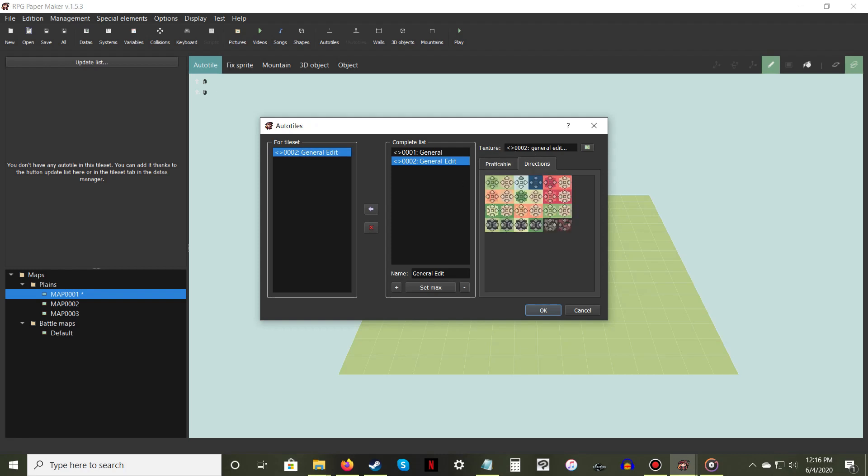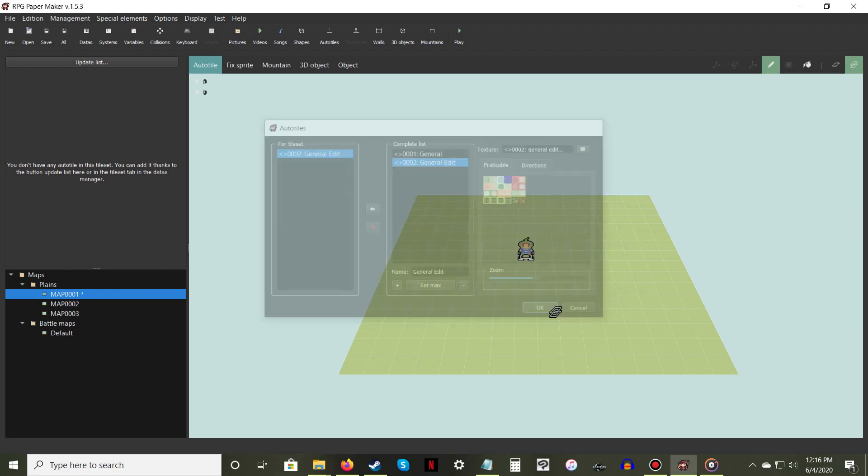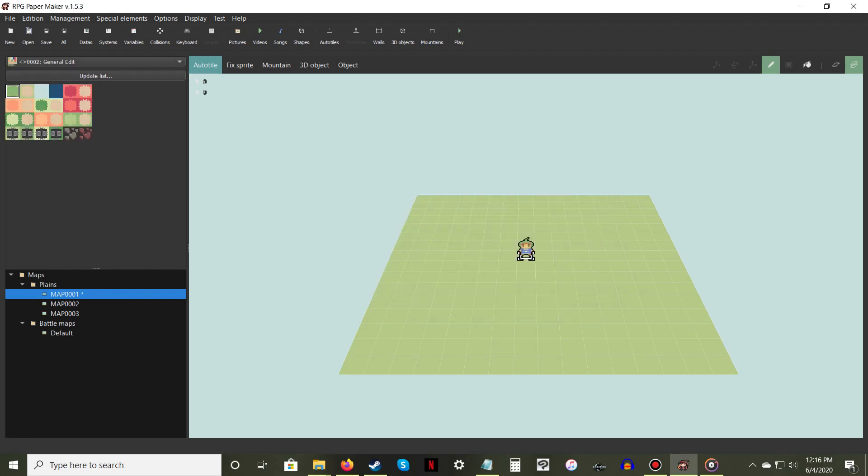If your new Auto Tile has not been loaded, a dropdown menu should have appeared with which you can select it.